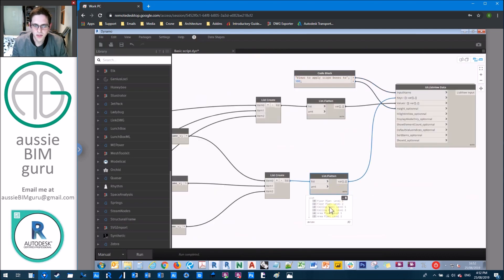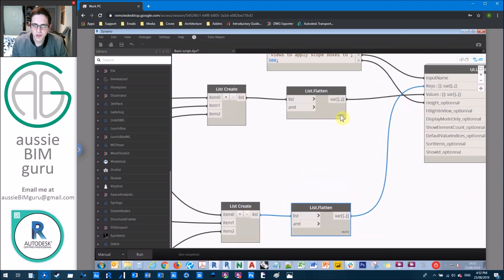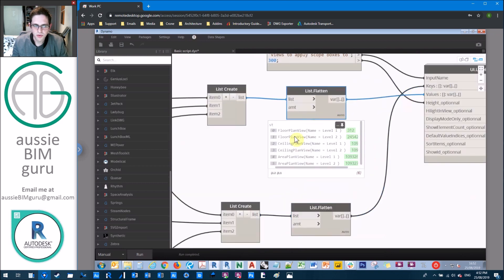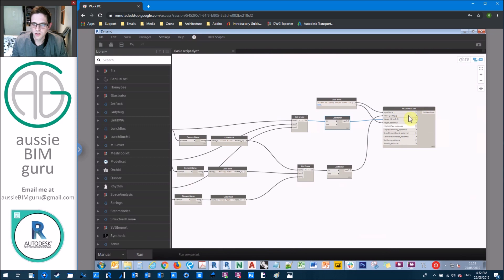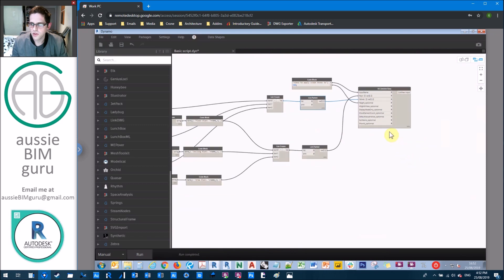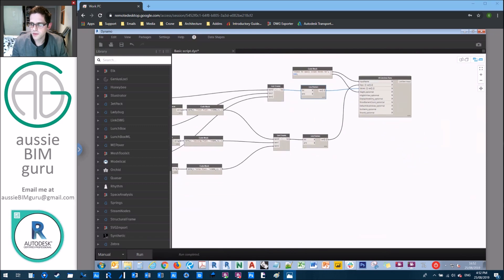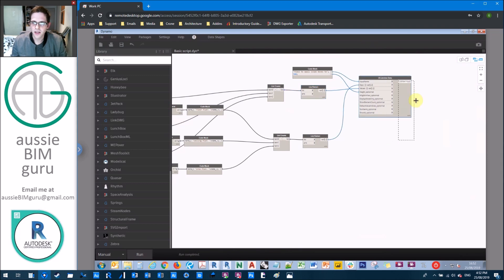And what we'll do here is populate the values as our views and the keys as their description. So essentially, this is what we see in our user interface. But this is what will get pushed through the user interface to the next step. This lets the user pick which views they want to apply the scope boxes to as dependent views.